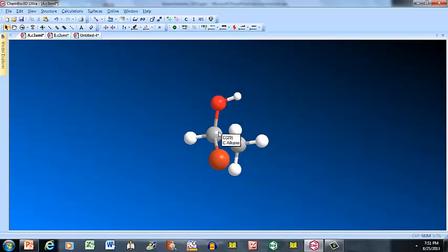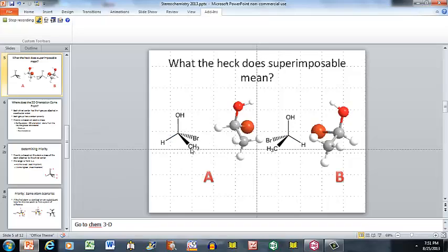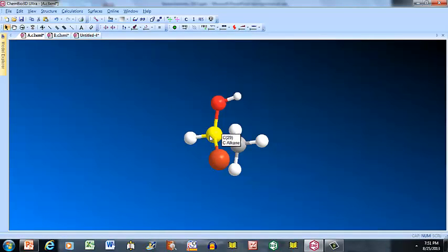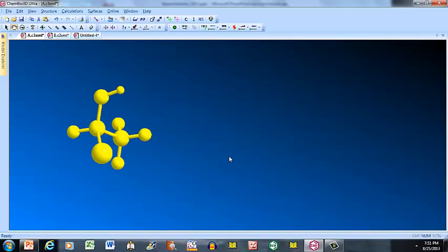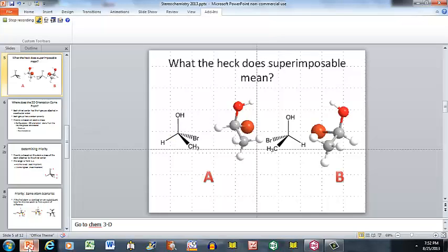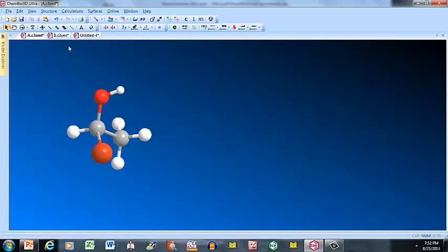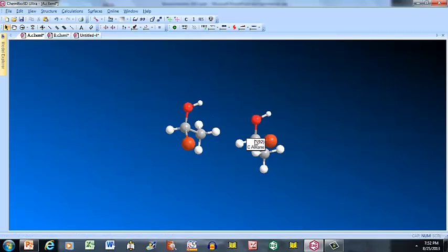Going back to the PowerPoint: in A, CH3 is on the wedge, bromine is on the dash, OH is here, H is here. Now let's look at a 3D model. I'm going to move this over and paste in B. Remember, in B, bromine is on the dash and CH3 is on the wedge facing A.